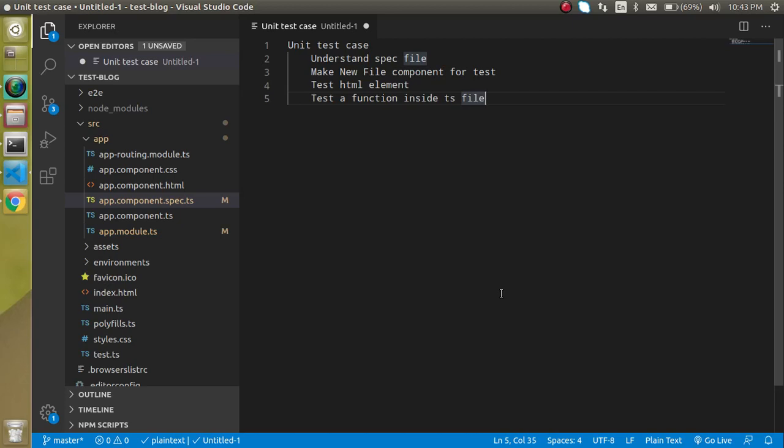Hi everyone, welcome back to my channel. My name is Anil and in this video tutorial we will learn how we can write unit test cases for a component. We will test the unit test case for component properties, component functions, as well as component HTML elements.